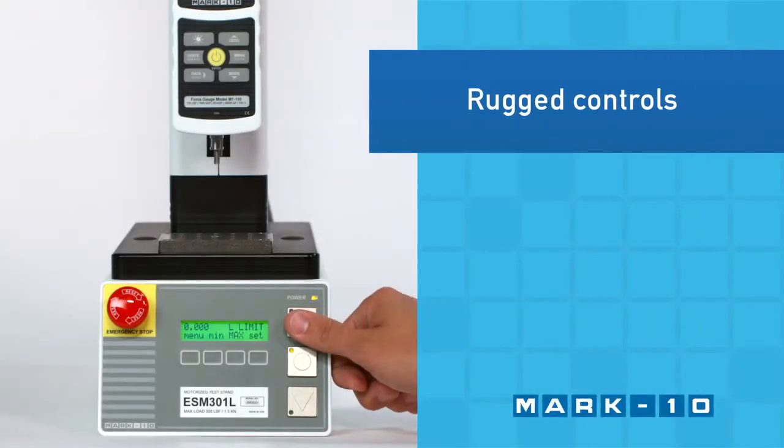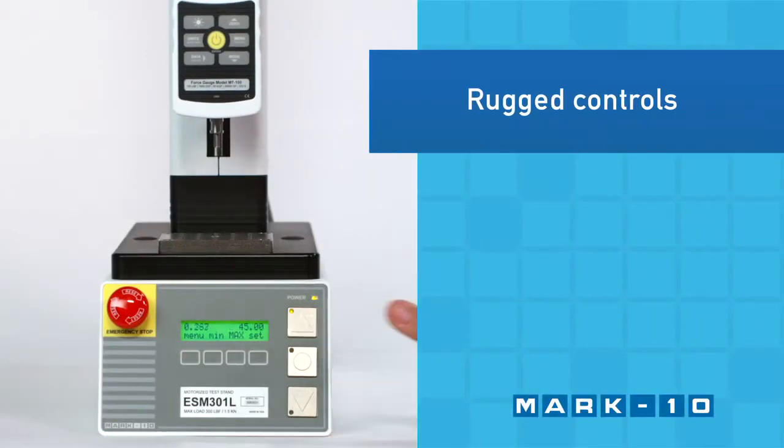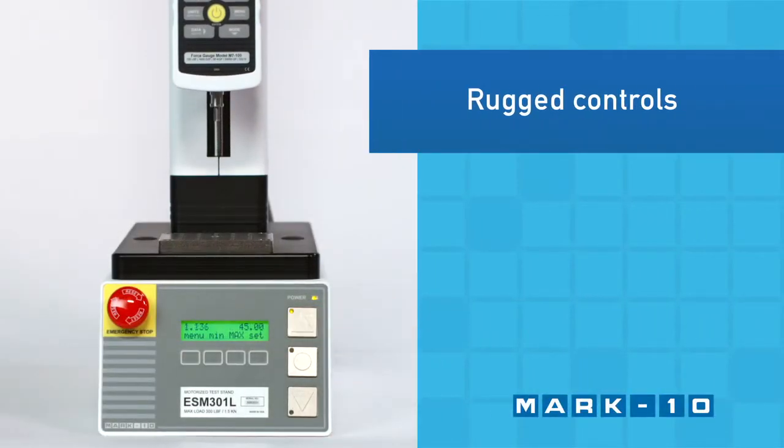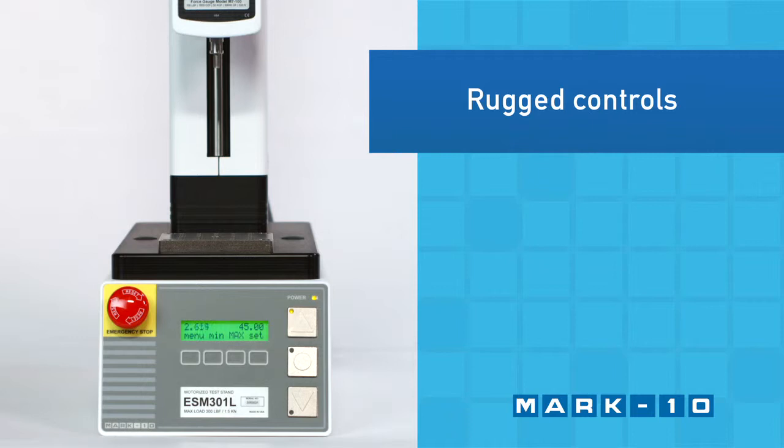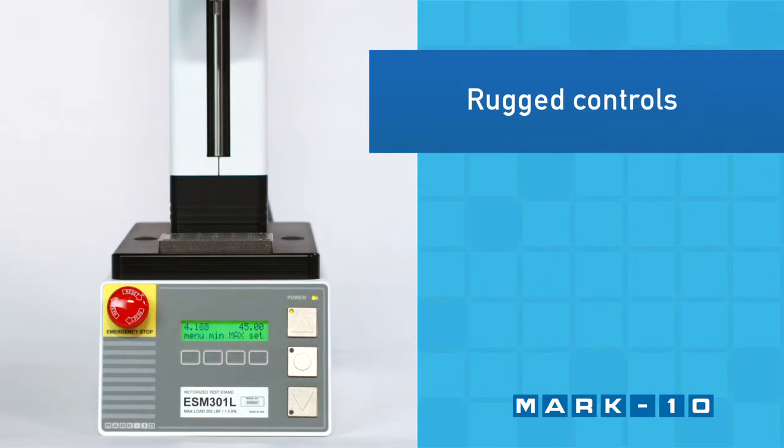Rugged aluminum up, down, and stop buttons are designed to withstand the rigors of daily use in industrial environments.